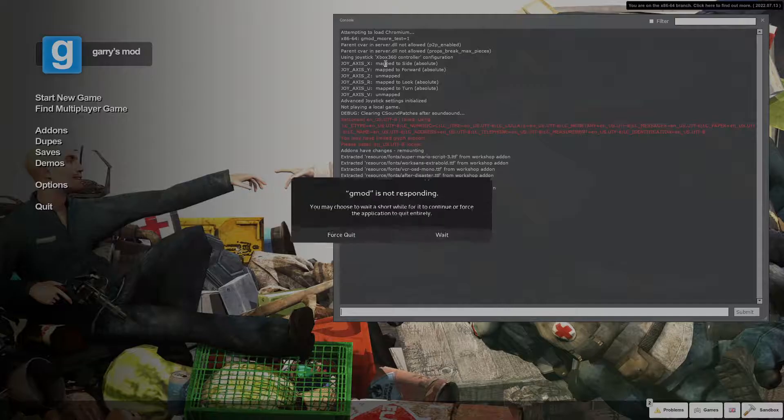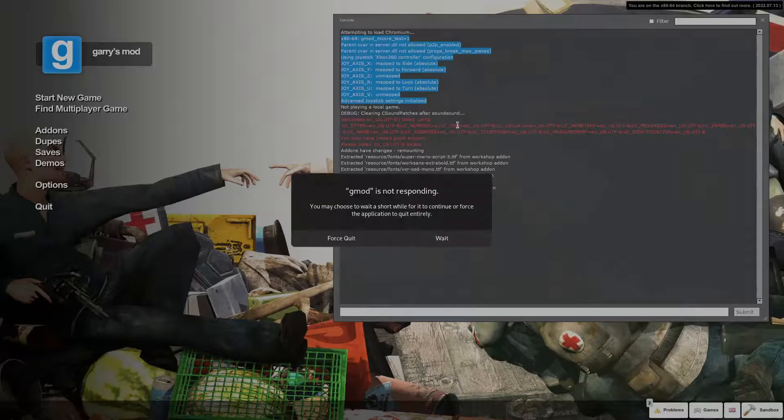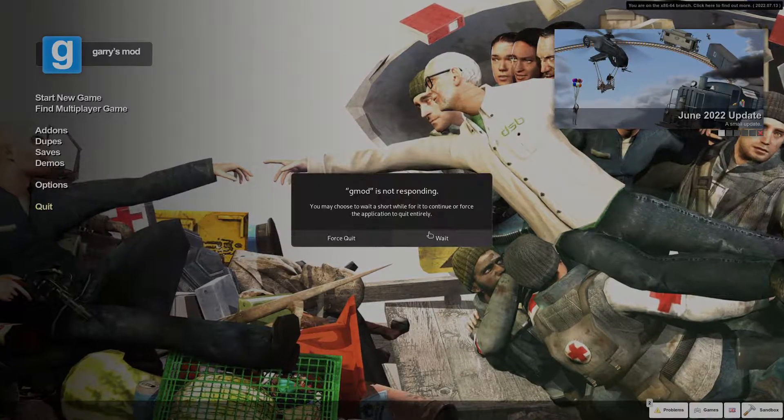We can make sure, in here, attempting to load chromium and it passed that with no problem. There, ignore that warning. That doesn't mean anything. We're good to go.